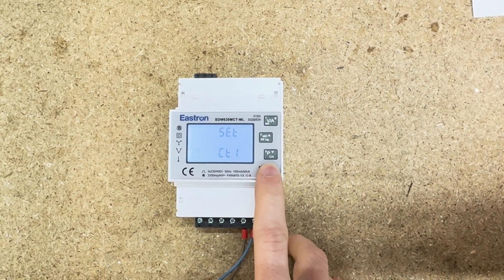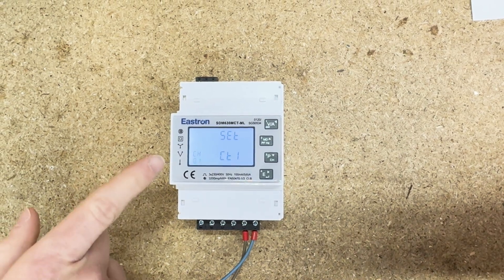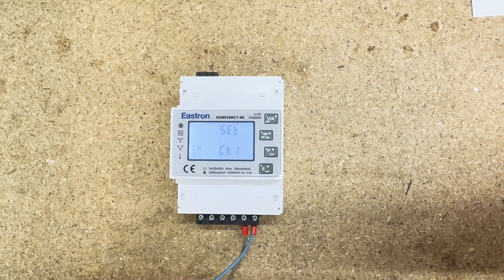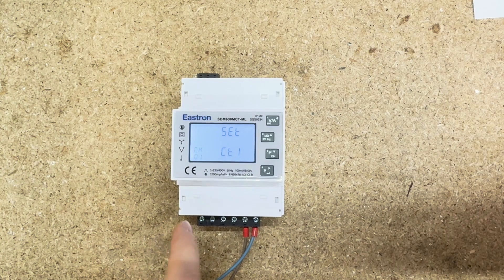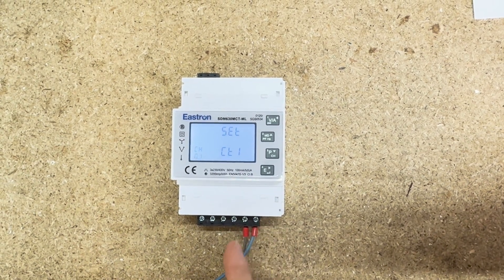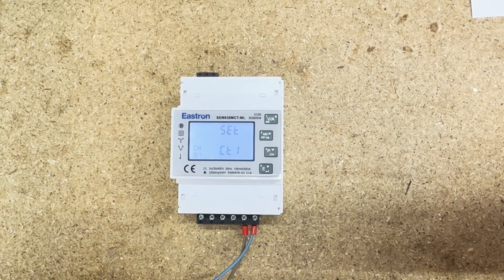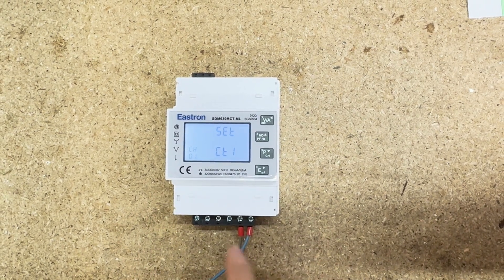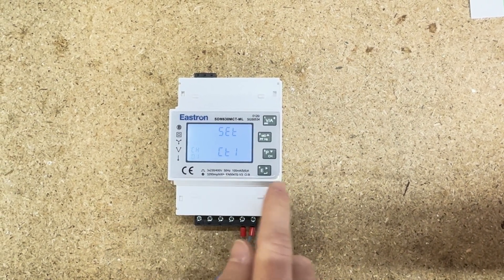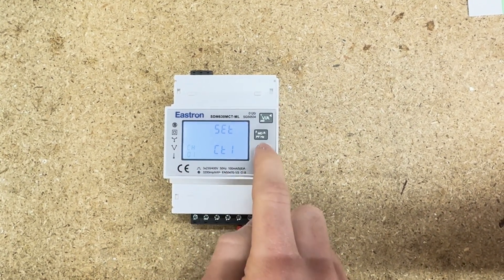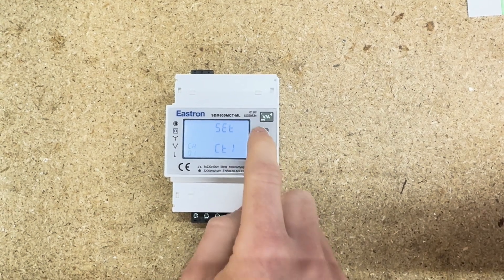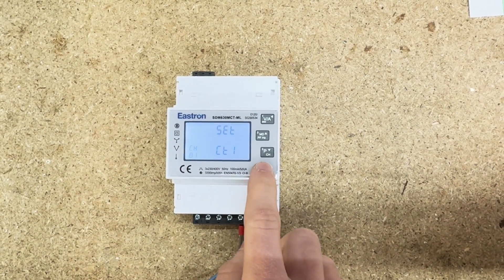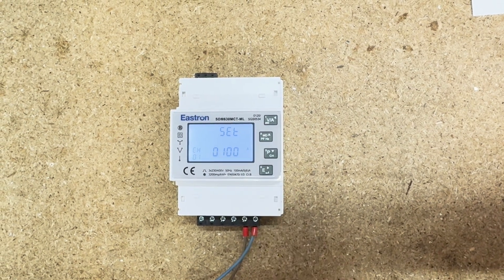CT2 we don't want to mess with because it's always going to be 100 milliamp for these meters. For CT1, we press and hold E and now we get to choose the channel — whether it's channel 1, channel 2, or channel 3. That refers to the loads you're monitoring, because with these ML meters you can monitor up to four loads with a single meter. This is a 1L so we're only monitoring one load, meaning it's just channel 1. We'll press and hold E to lock in channel 1.